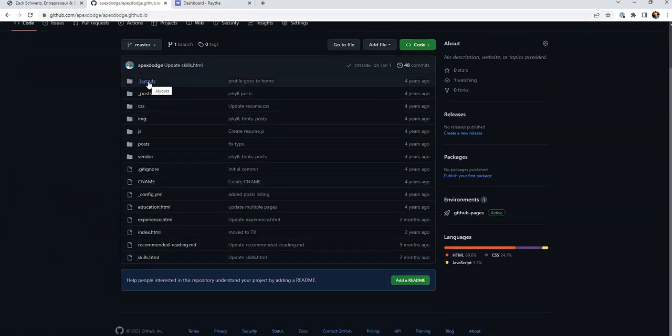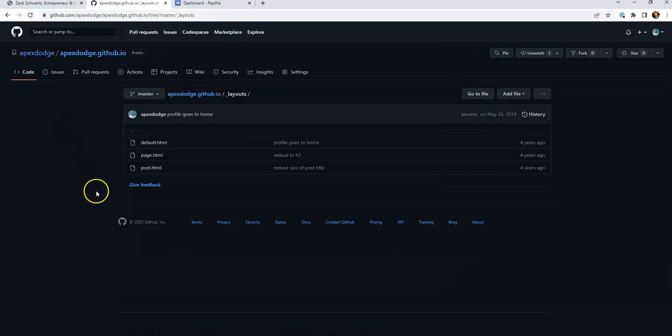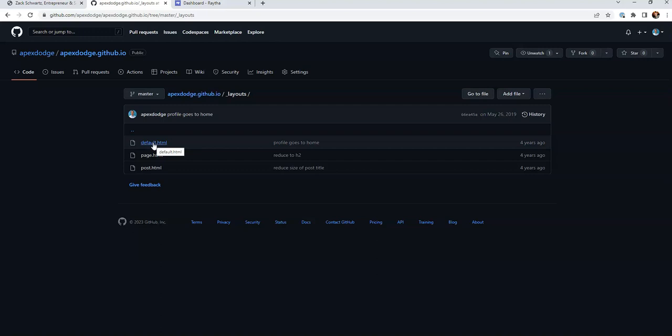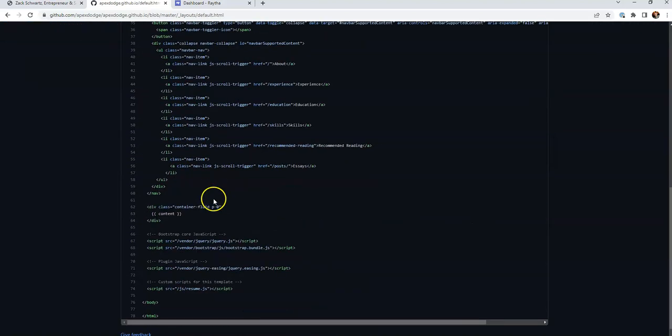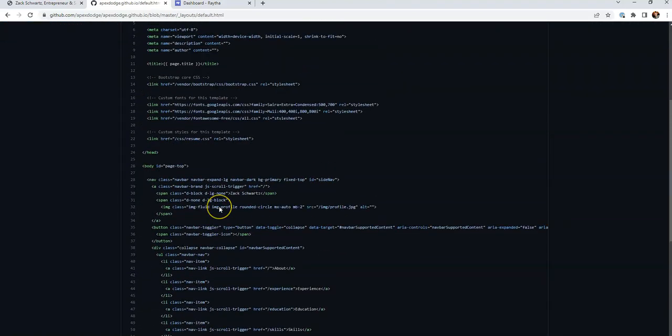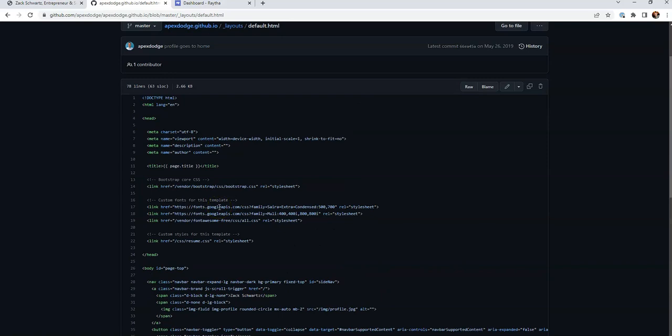And if we go to layouts, this is using Jekyll, by the way, for the static HTML generation. We're going to go to layouts. And under my layouts directory, I have default.html. And that's where the actual layout exists on GitHub Pages.